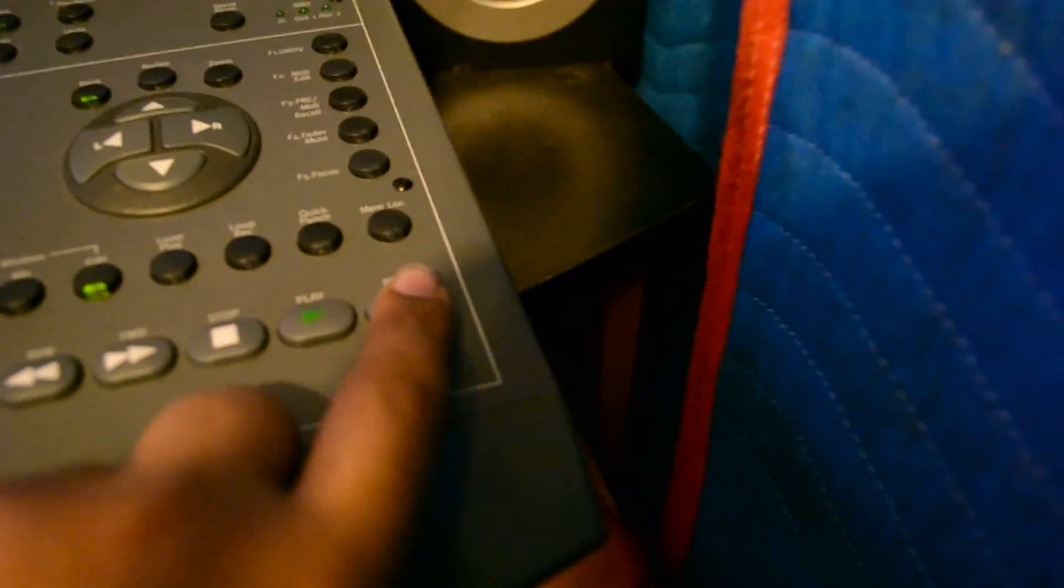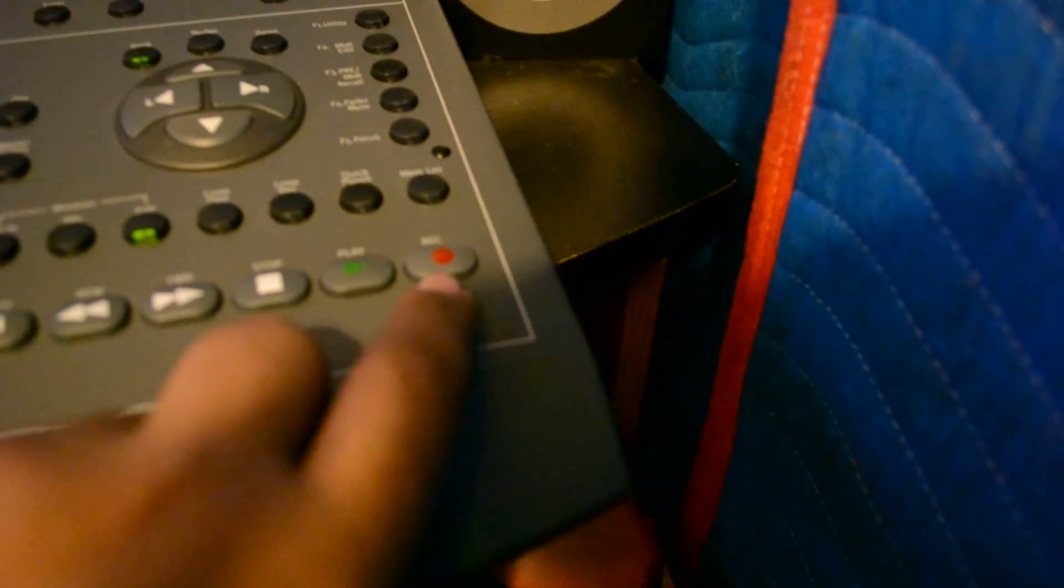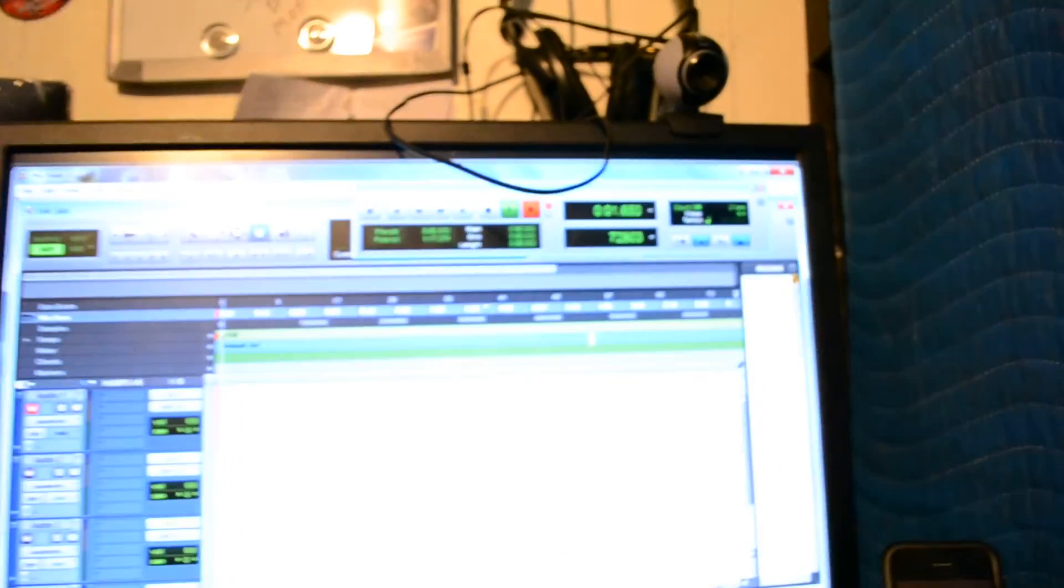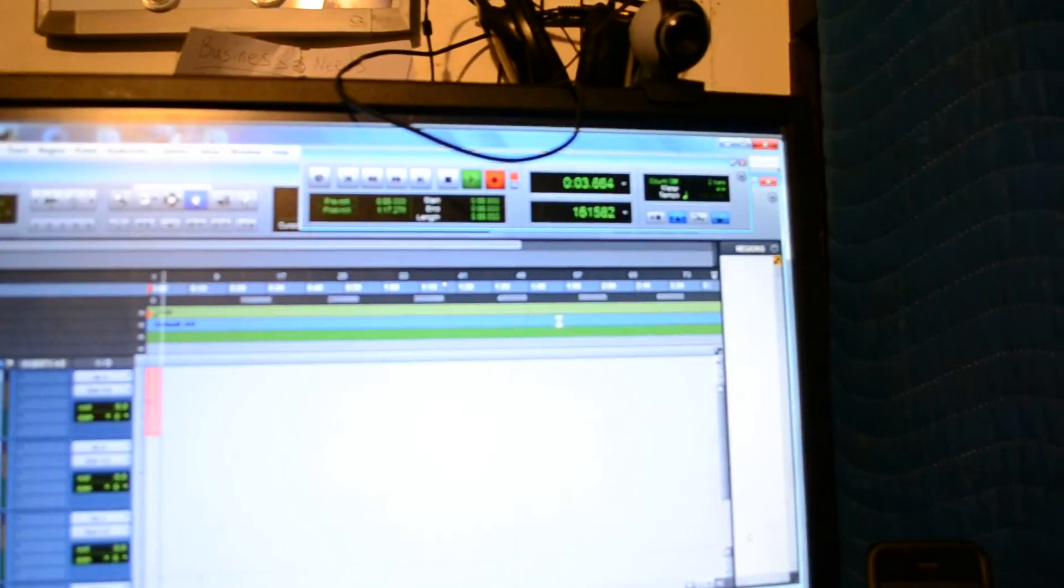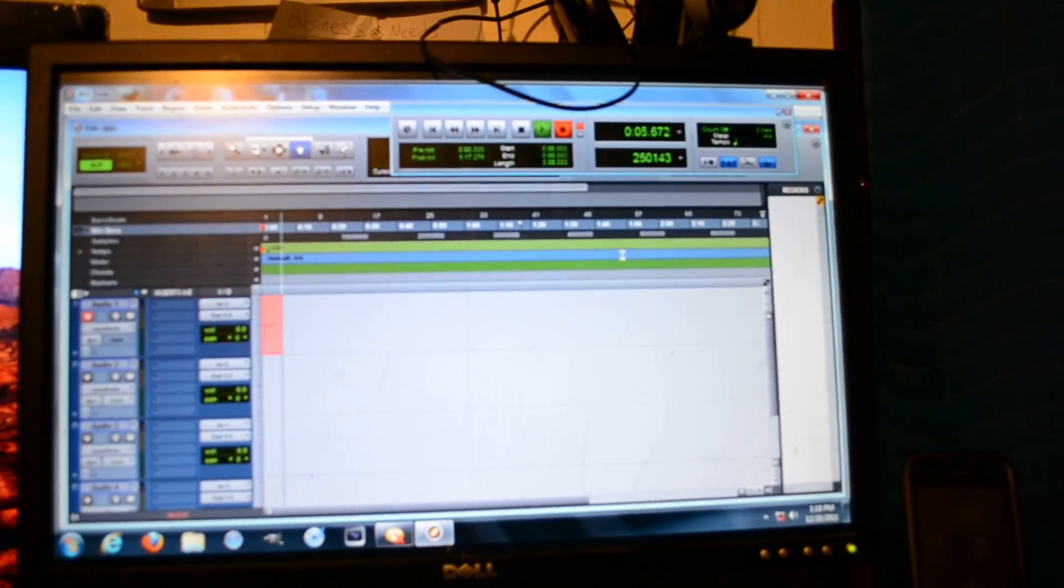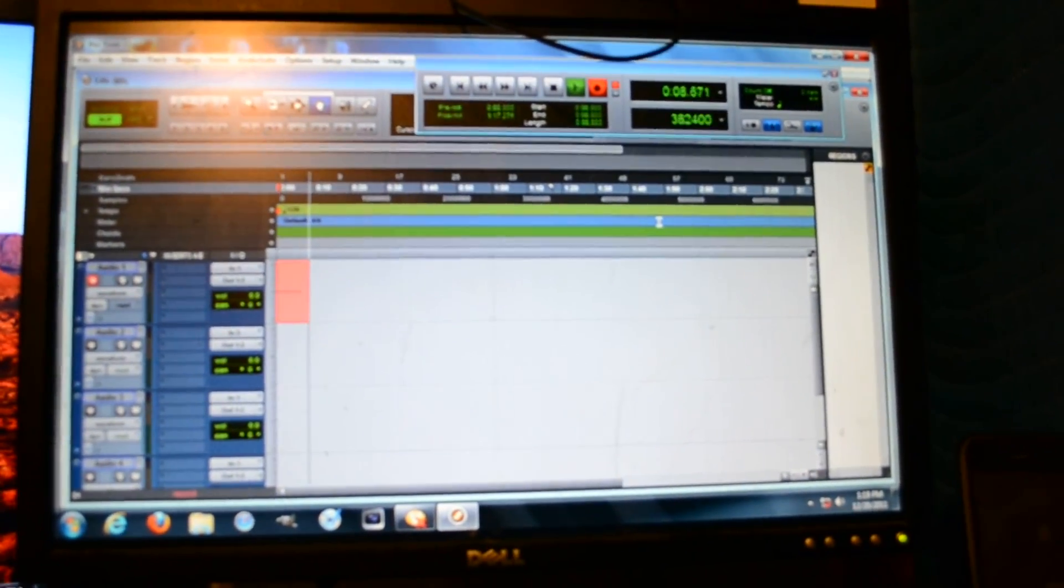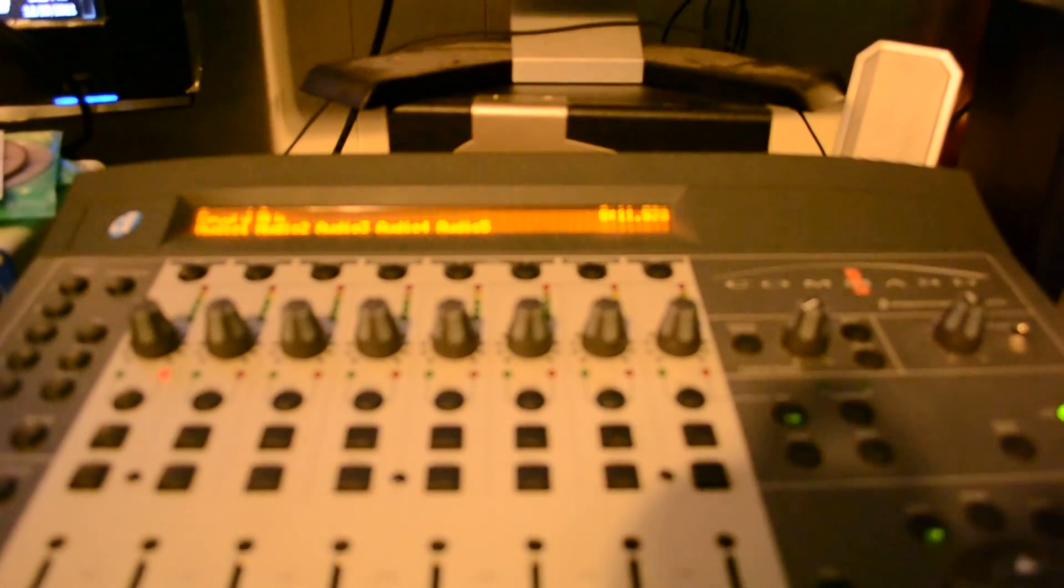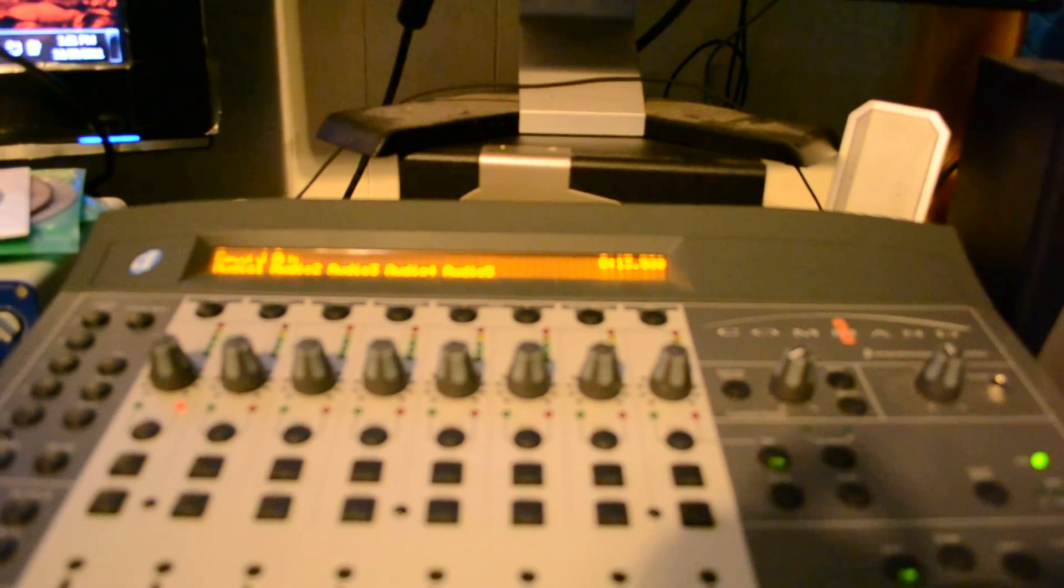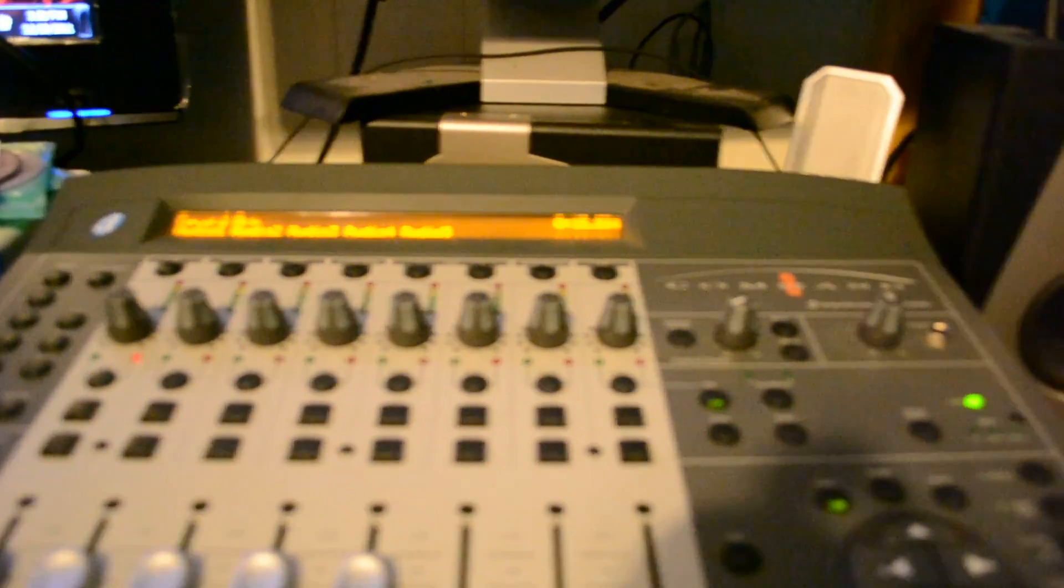So I hit record and play, now it's recording. But that's just a fix I found - if you have Windows 7 and you're trying to run the Command 8, just run it as administrator when you open Pro Tools and it should work.